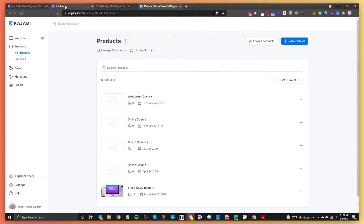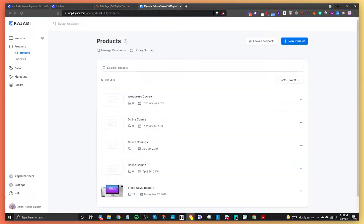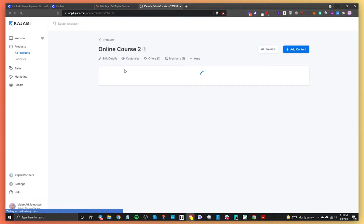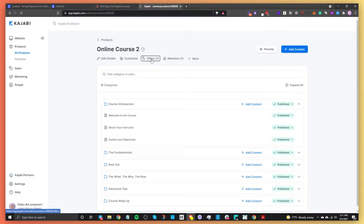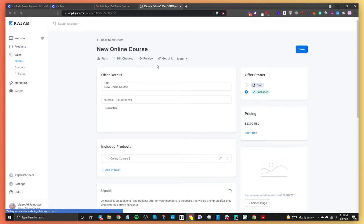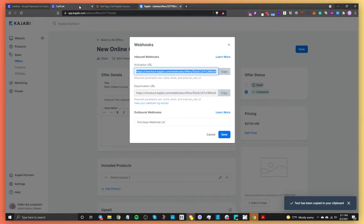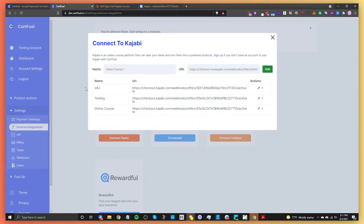The reason we connect everything first is so you won't have to go to separate systems while building the payment form. To connect Kajabi, give it a name — let's say 'online course' since we're selling one. Then find the webhook for your Kajabi offer. Go to Kajabi, find your product, locate the offer associated with that course, click on it, go to more webhooks, and grab the activation URL webhook. Copy that, go to CartFuel, paste it in, and click Add. That webhook is now added.